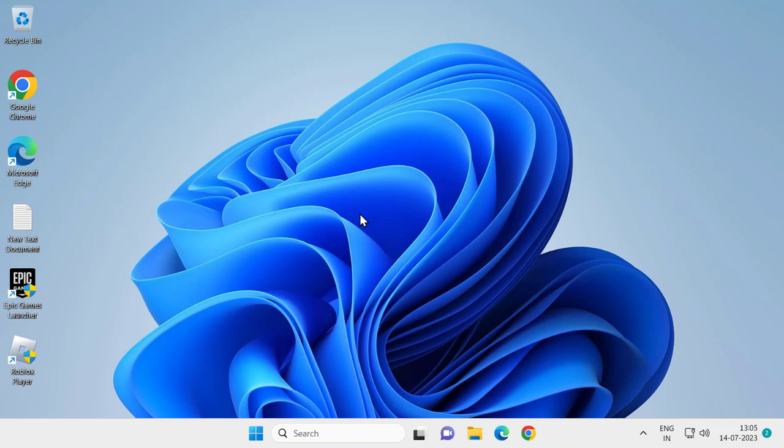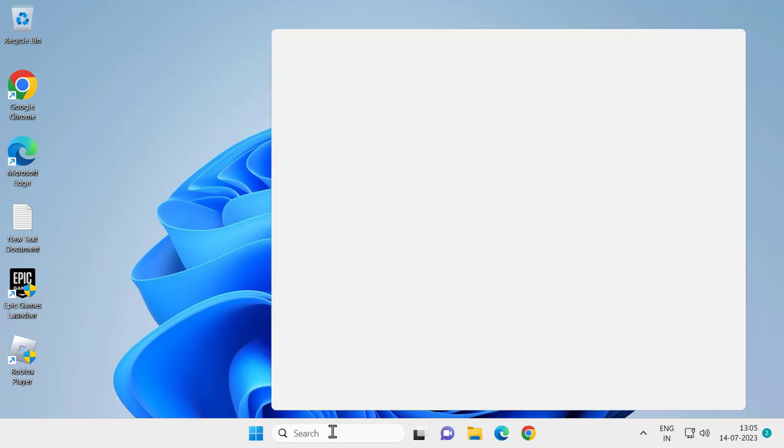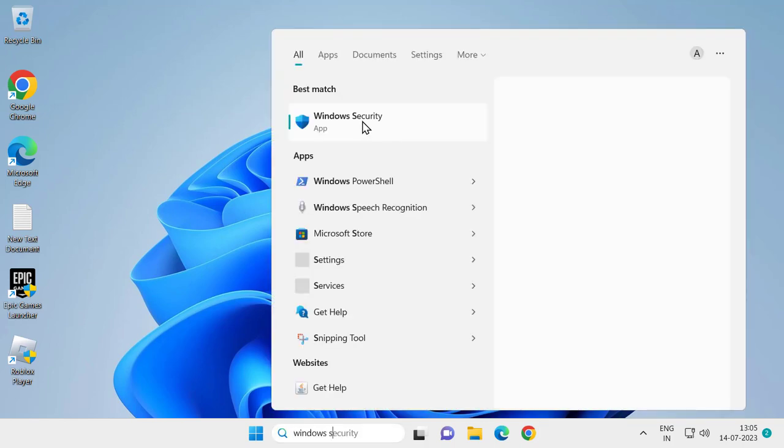Or if you are using only Windows Security guys, go to search menu and type Windows Security, click on it, and open it.